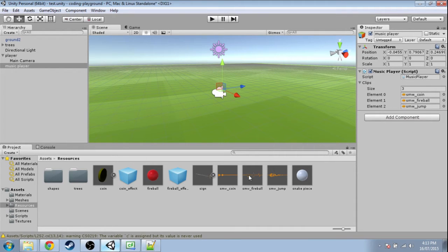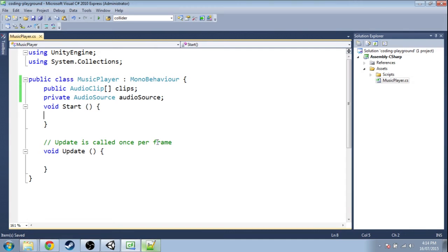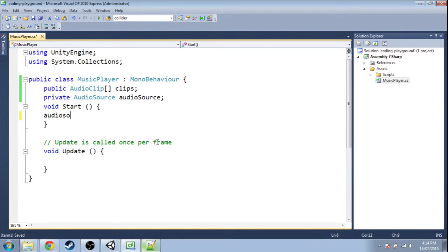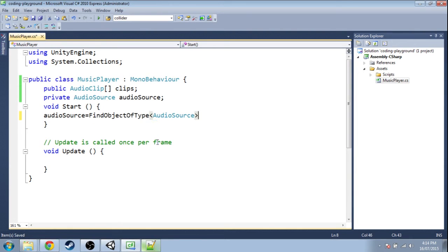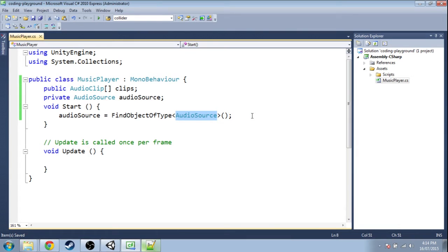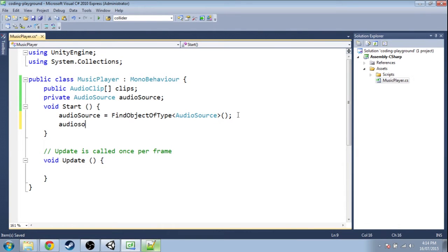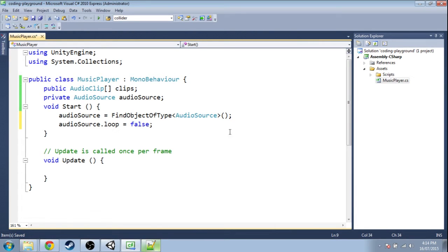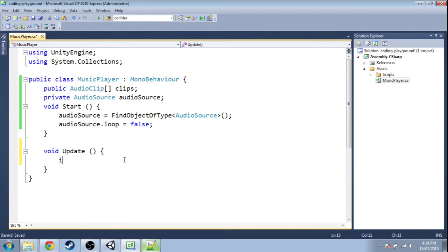When we start, I'm going to find that AudioSource using FindObjectOfType AudioSource. This will work if there's one AudioSource in the scene, which there is. Just in case, I'm going to set loop to false so it doesn't get stuck on the same song. Then in Update, every frame...